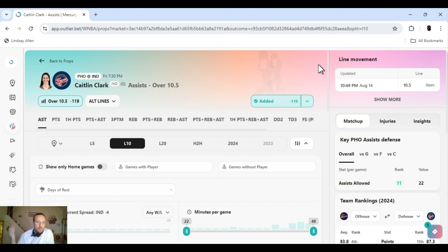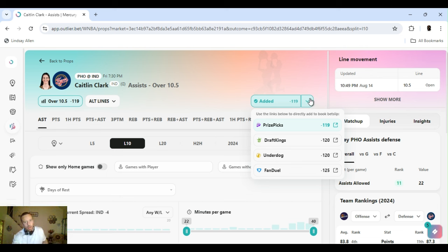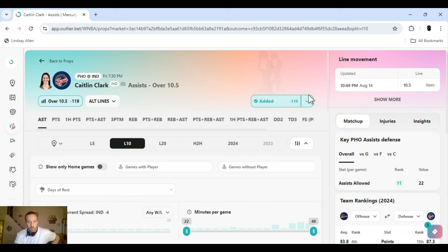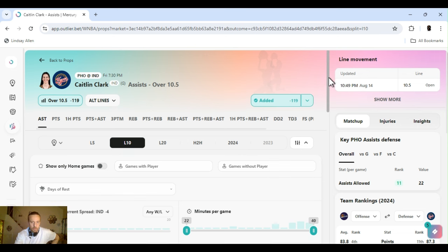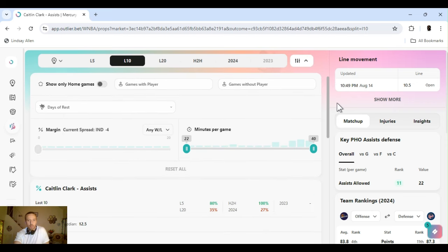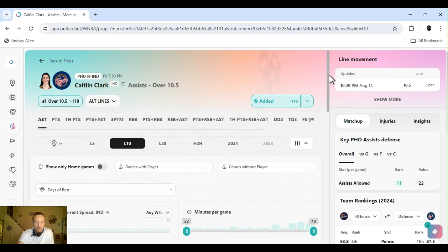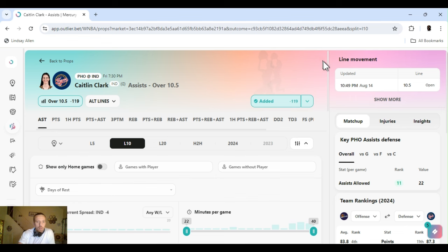We got Caitlin Clark, assists over ten and a half. Minus 120 on DraftKings, best odds. Multiple books. I say it all the time, always line shop, always line shop. It's the way when you do this every day like I do. What we do for that matter if you're following along, you know, day in and day out. You save money in the long run. Make more money like that.